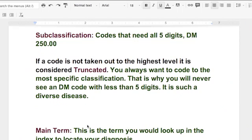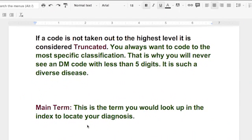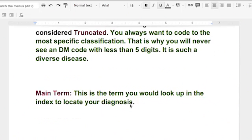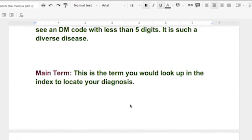What it ultimately means is diabetes is so expandable, they can't fit everything that is involved with diabetes into four digits or three digits. Now, if a code is not taken to the highest level or the last digit that's available like a subclassification, it's called truncated. And so you always want to be as specific as you can in your classifications. Remember, you'll hear that again and again, code to the highest specificity. That's why you'd never see the DM code without five digits. That's an automatic giveaway that that is not a valid code.